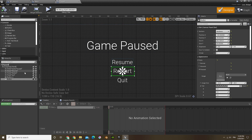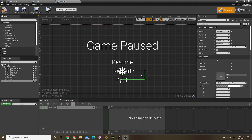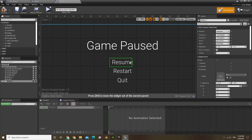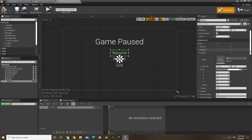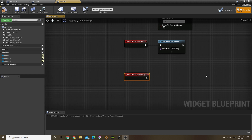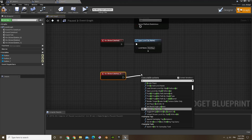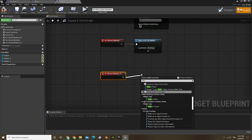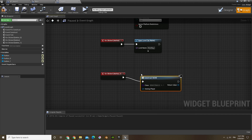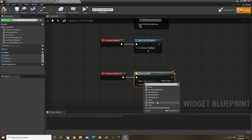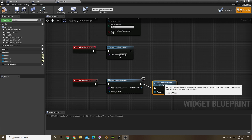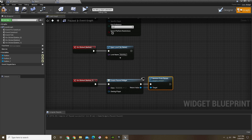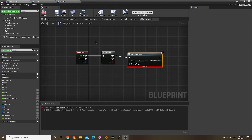Now for resume — we're going to go to the bottom, add an on click. All you have to do is 'remove from parent', because that's going to do exactly what we need. Don't do any casting, just remove from parent and that's all.